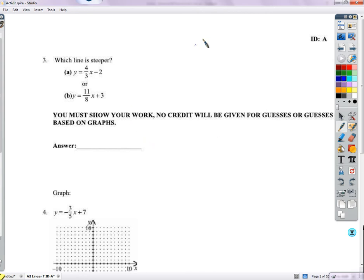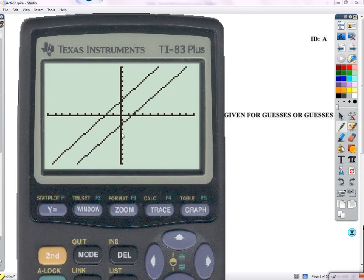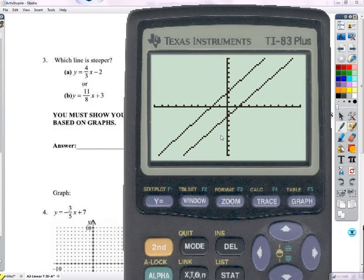Which line is steeper? You can't just guess based on the graph. Here are the two lines — y equals 4/3 x minus 2 and y equals 11/8 x plus 3. If you didn't know any better, you might think they're parallel. It's hard to tell which is steeper, so just using a graph is not good enough.